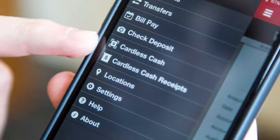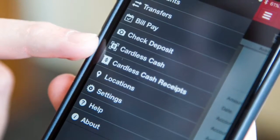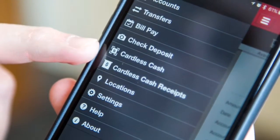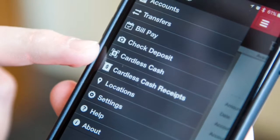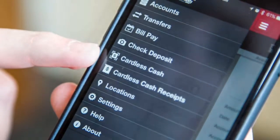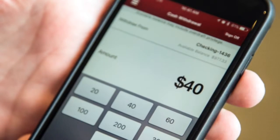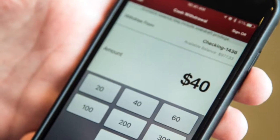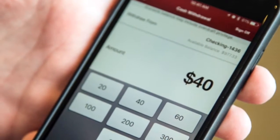Inside the app, you're going to click the cardless cash option. Select the dollar amount that you wish to withdraw, and save that dollar amount.